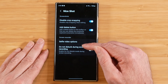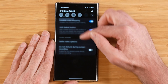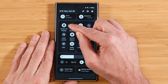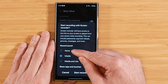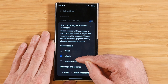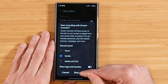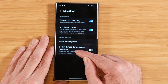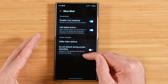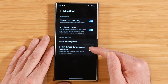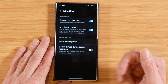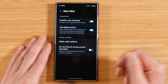Now onto the screen recorder options. When we swipe down, we can enable a screen recording, pick whether to include media, media and mic, and then start recording. Back in NiceShot's options, we have 'Do Not Disturb During Screen Recording' — very self-explanatory. With this enabled, it puts your phone in Do Not Disturb mode while screen recording, and once you're done it disables DND automatically.